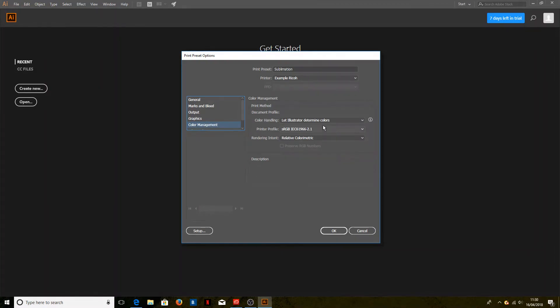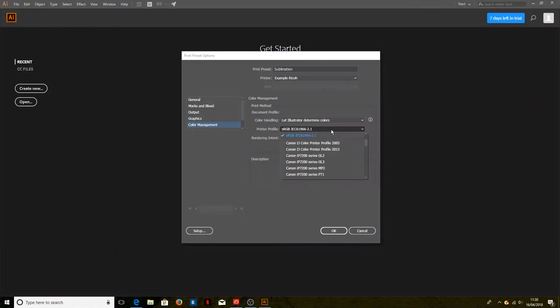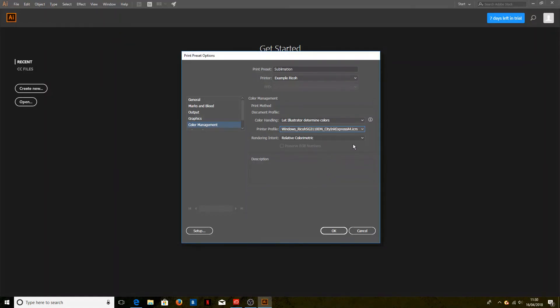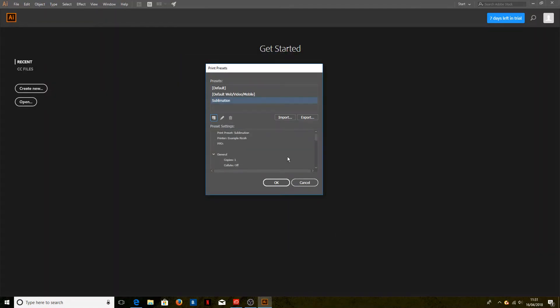We want Illustrator to determine the colors, and our printer profile is the profile that we've just installed, which was called Windows Ricoh SG3110DN CityInk Express paper. Once all that's done, we just click OK, and now it's added to that list.